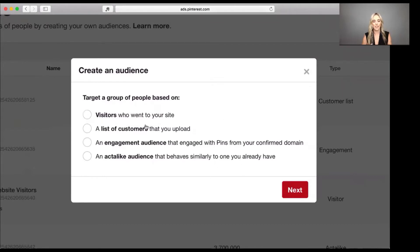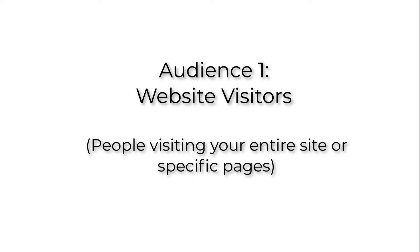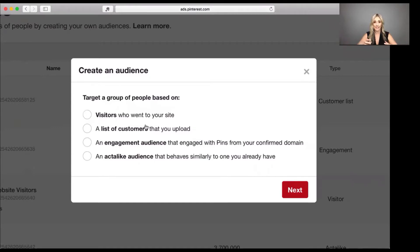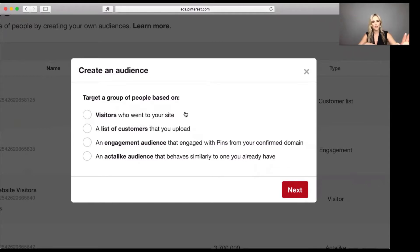The first audience type is visitors — people who have literally gone to your website. There's a tech note here: you're going to have to add a little piece of code from Pinterest to your website in order for Pinterest to do that tracking. You need pixel tracking on your site. Once that's set up, Pinterest can identify which of their users have visited your site and create a custom audience of those people for you.